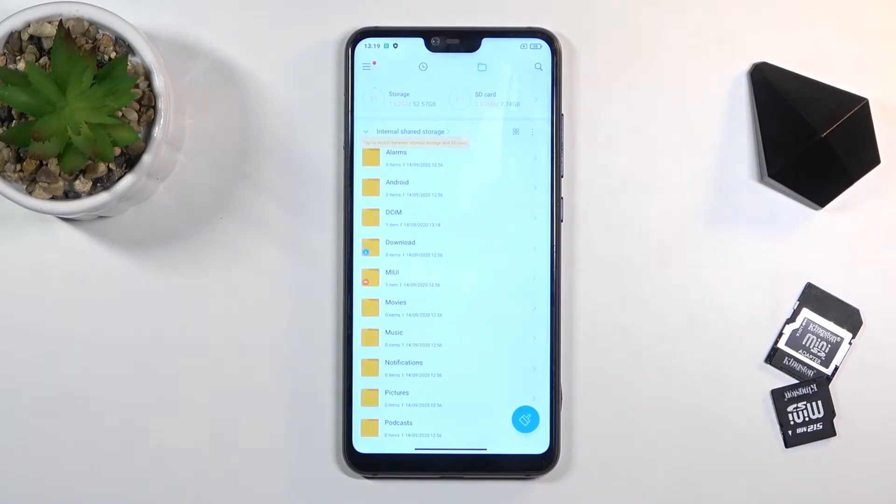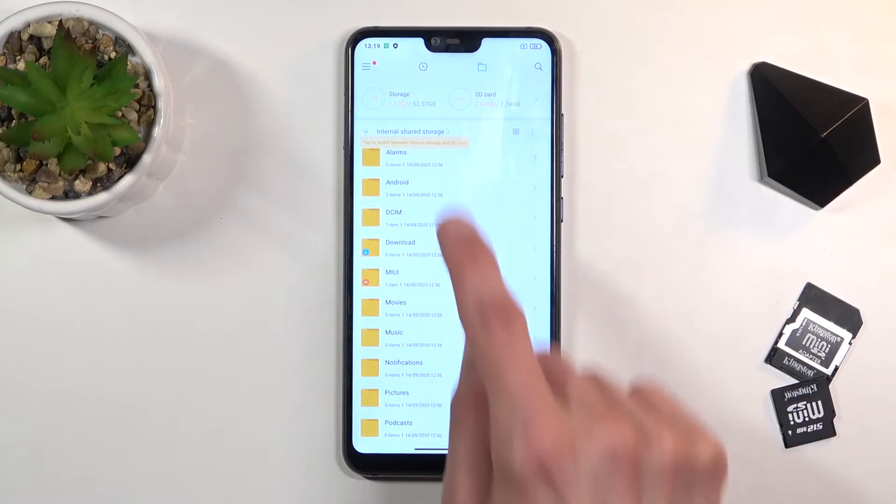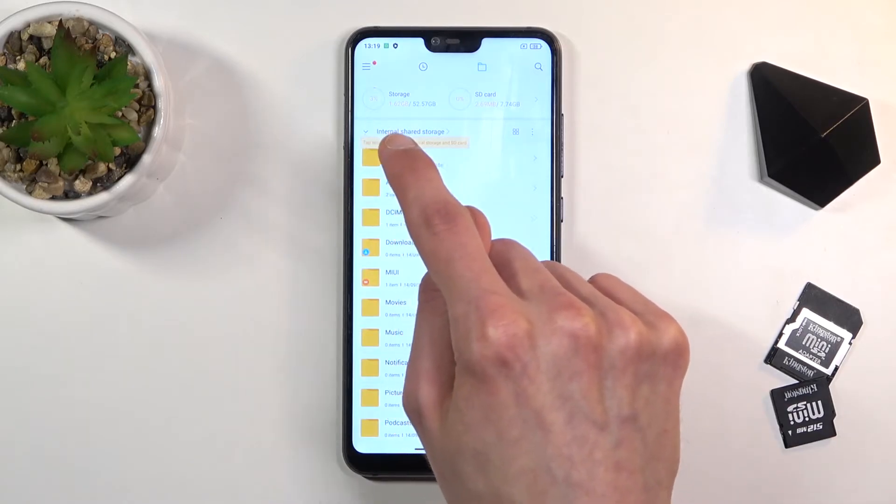Now by default it goes into the phone storage, which you can see right here.